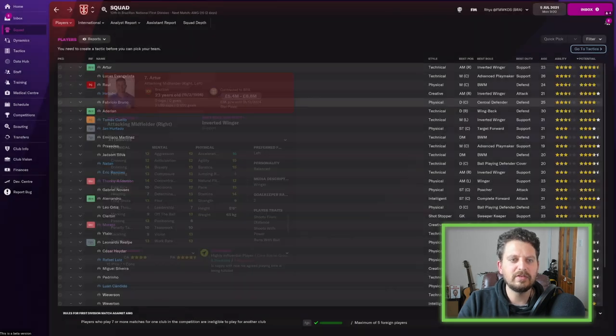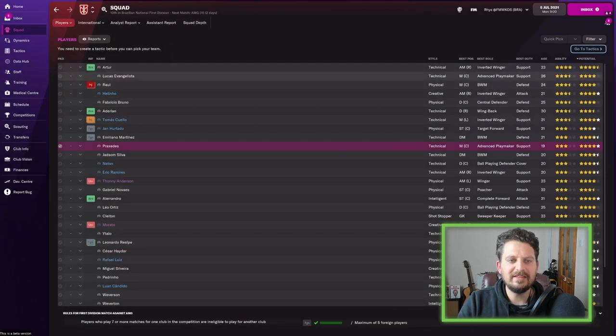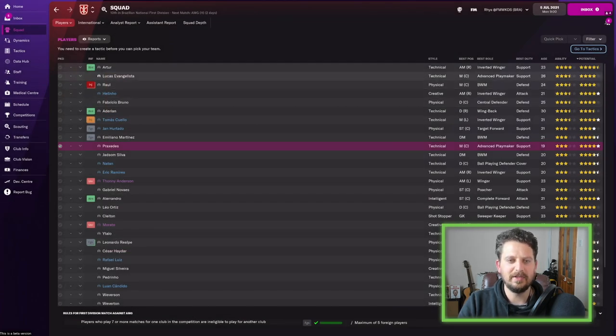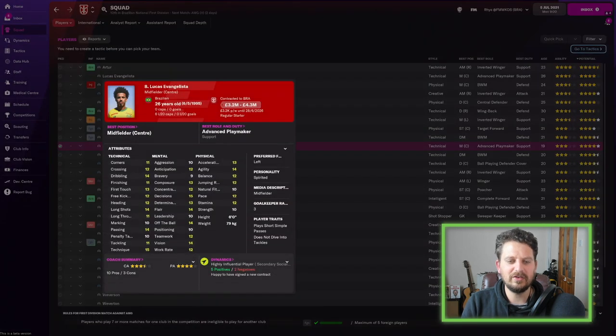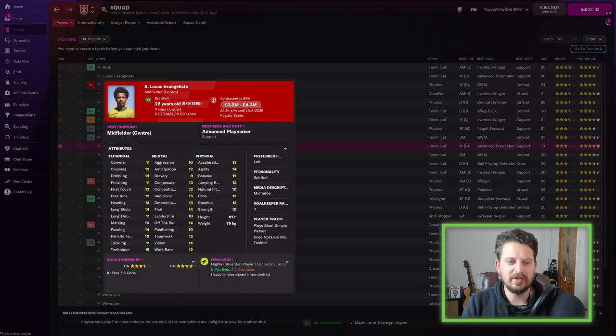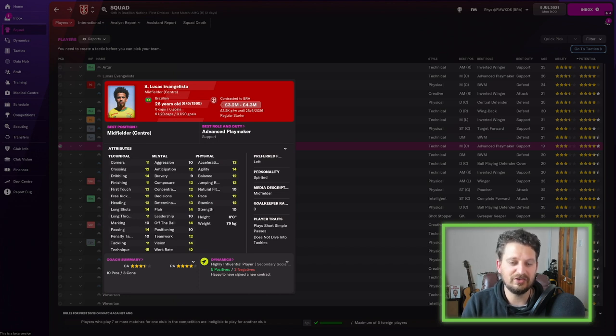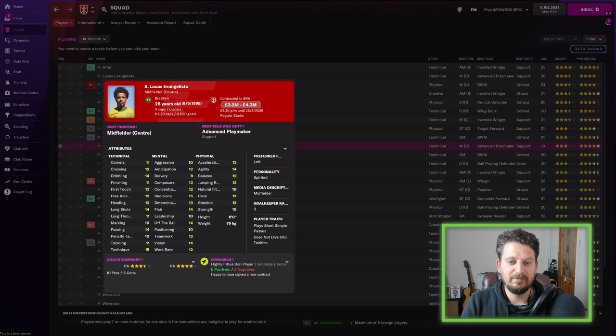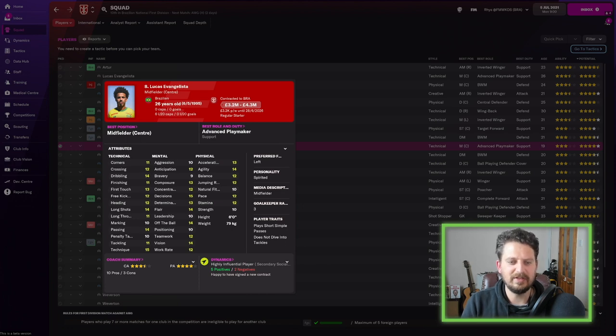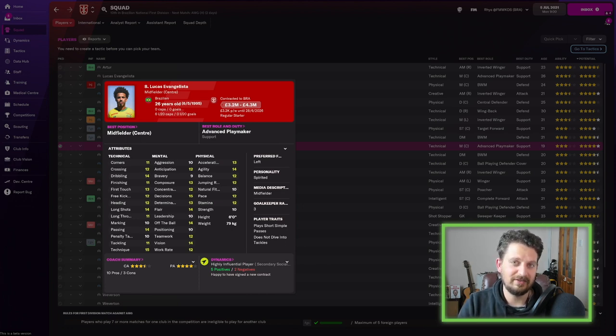Then we've got Lucas Evangelista. Very nice name there. 26 years old. He looks quite decent. Loads of double-digit figures there. 14 dribbling. 13 first touch. 14 long shots. 14 passing. 14 vision. Lots of 14s and 15s. Flair off-the-board decisions. This guy's actually very, very good.